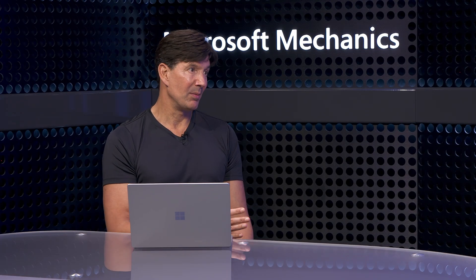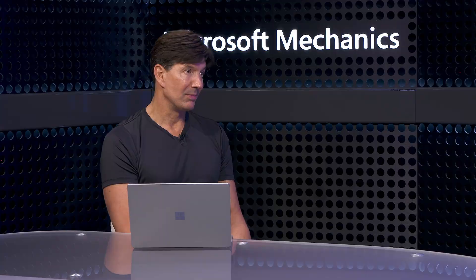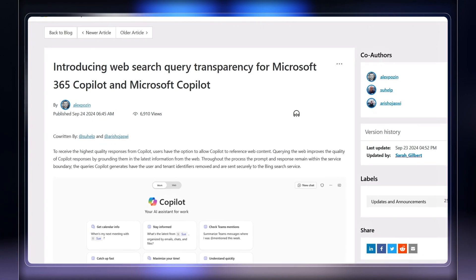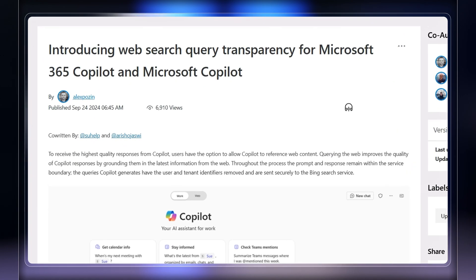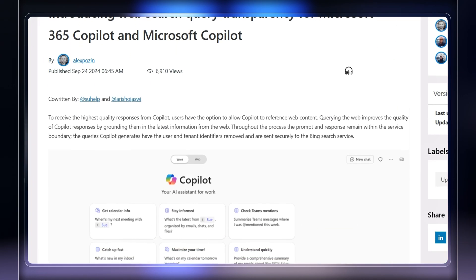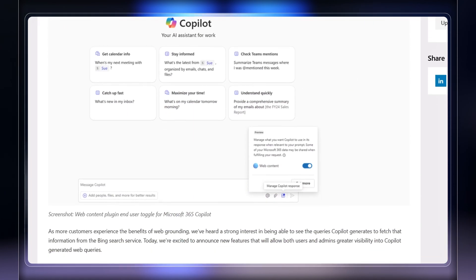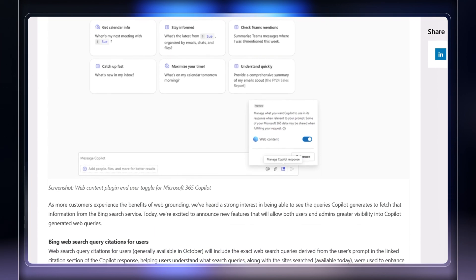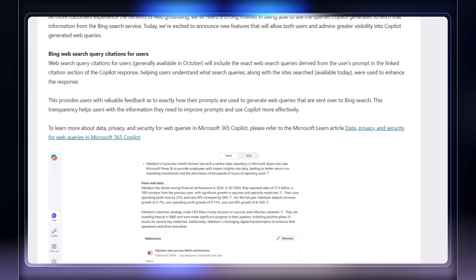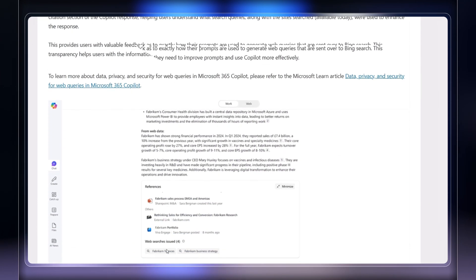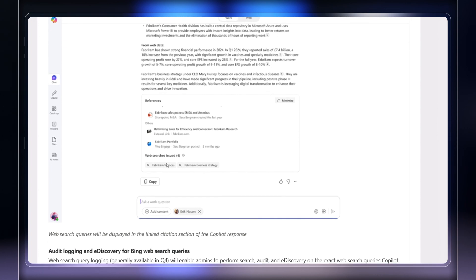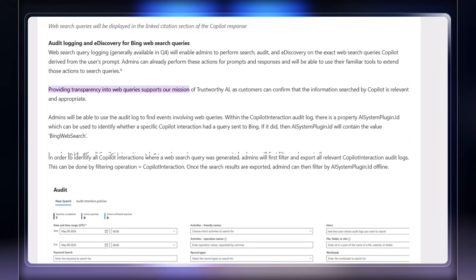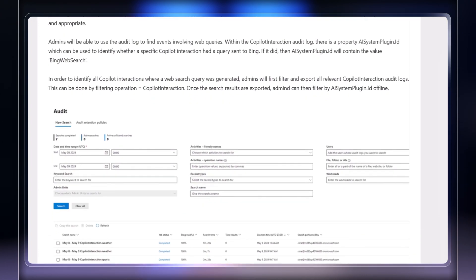And to add to the foundational level of security, we also just announced a new capability that's called Web Query Transparency for the Microsoft Copilot service to really help admins verify that no sensitive or inappropriate information is being queried or shared to ground the model's response. And you can also add auditing, retention and e-discovery to those web searches, which speaks to an area a lot of people are concerned about with generative AI, which is data risk externally.